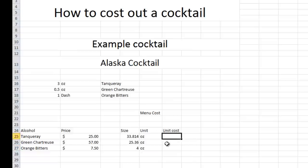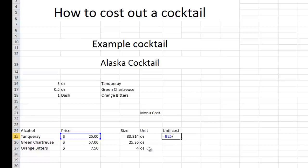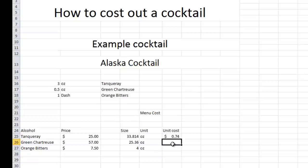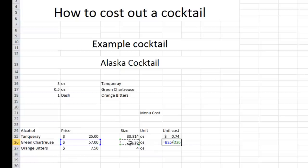Now, to get your unit cost, what you're going to do is you're going to divide your price, divide by your size. So Tanqueray is 74 cents an ounce under this made-up price here. We'll do the same exact thing for green chartreuse. For the price, divide that by the number of ounces, $2.25.